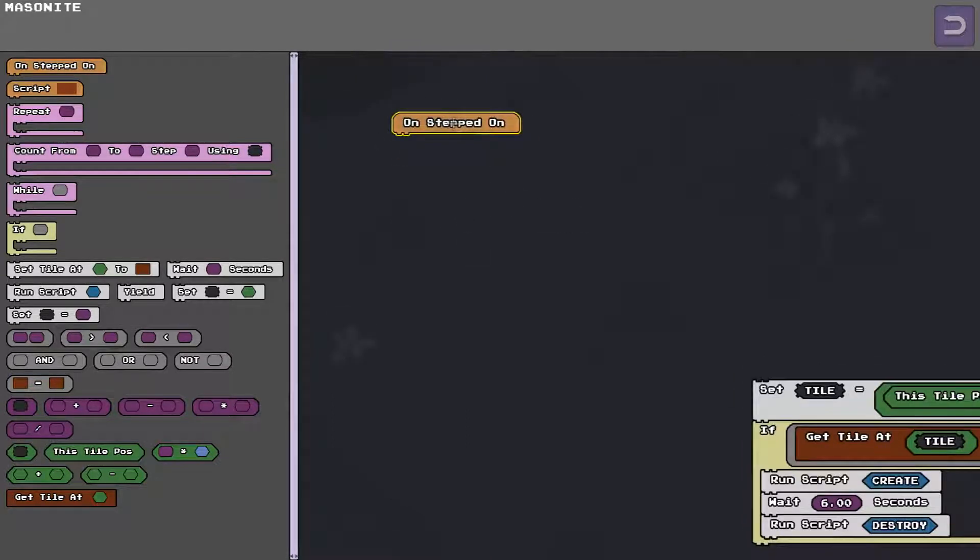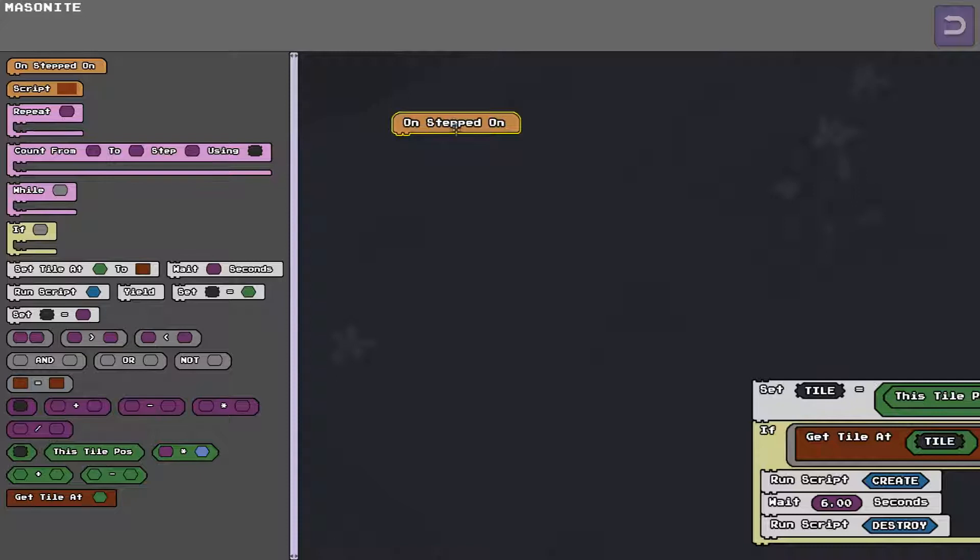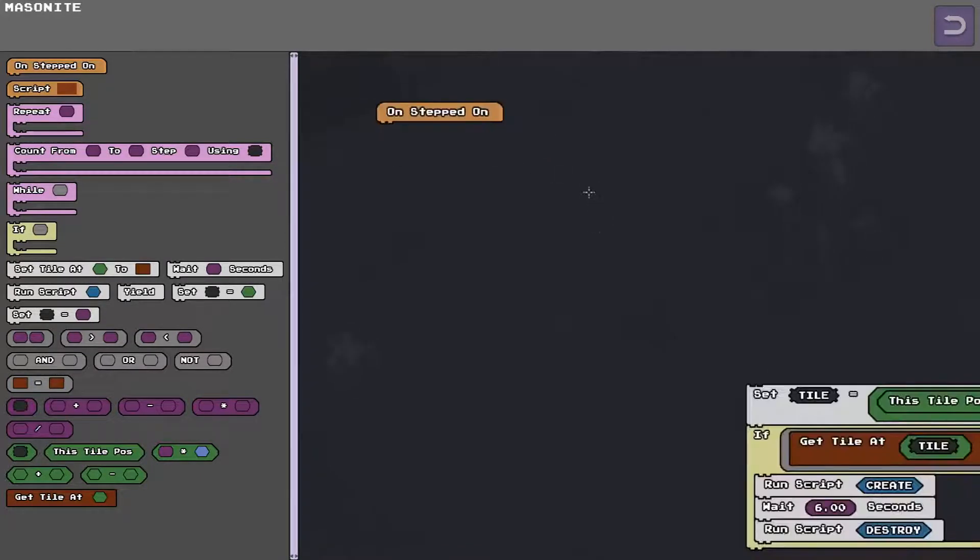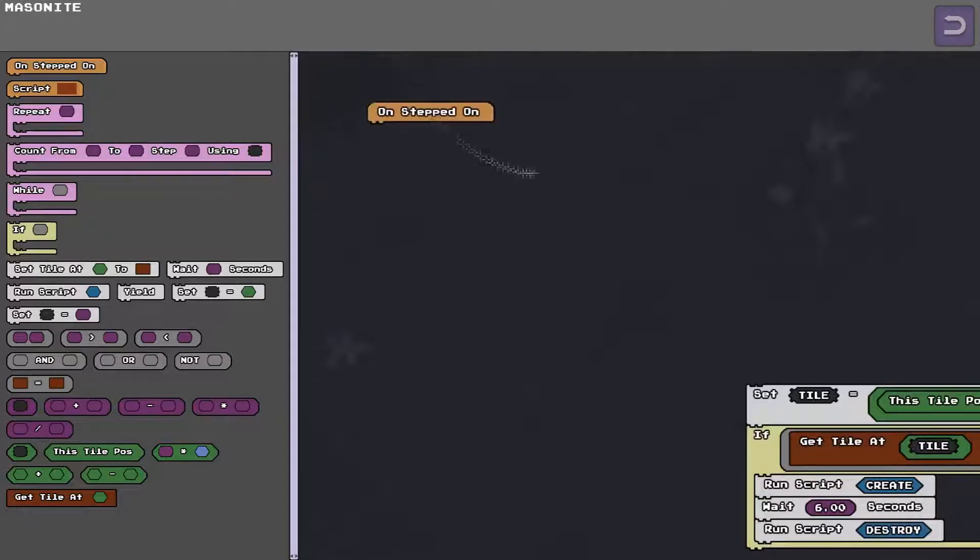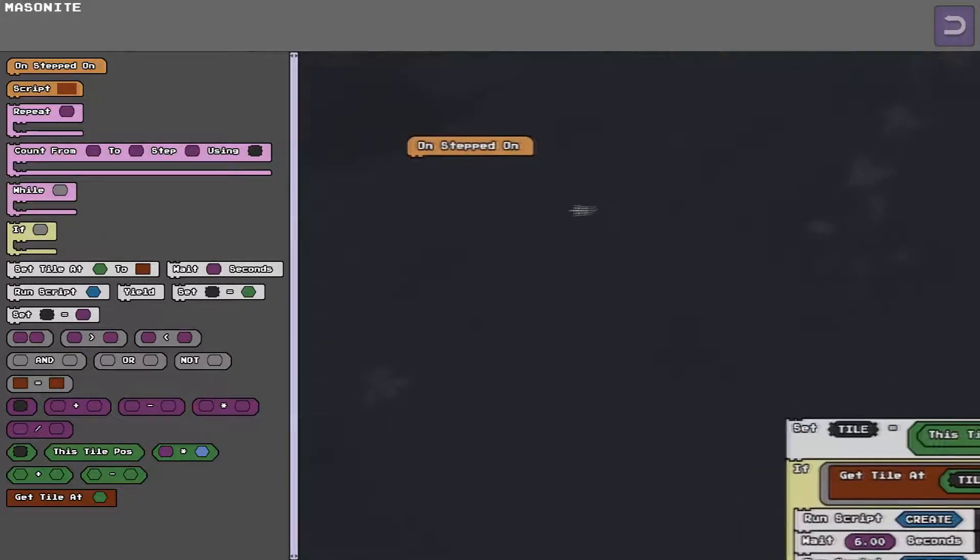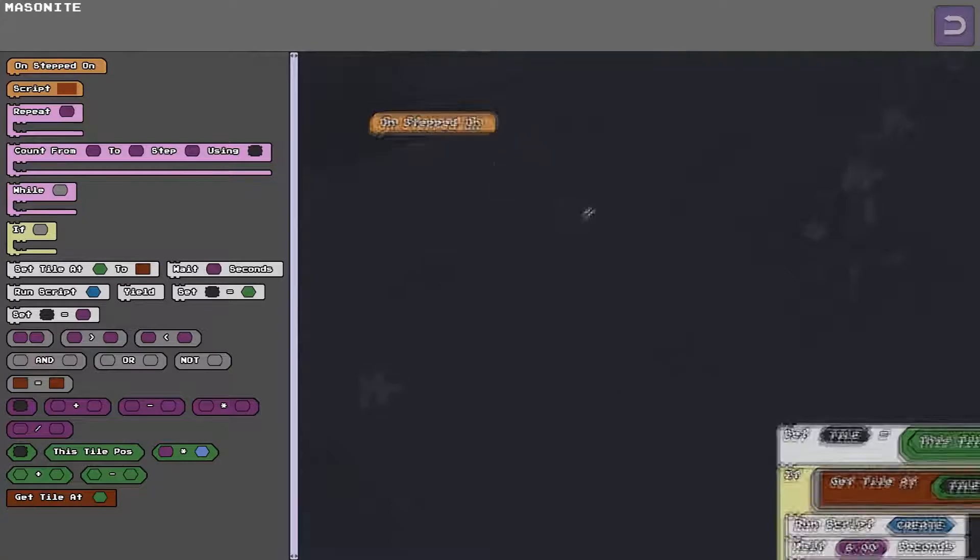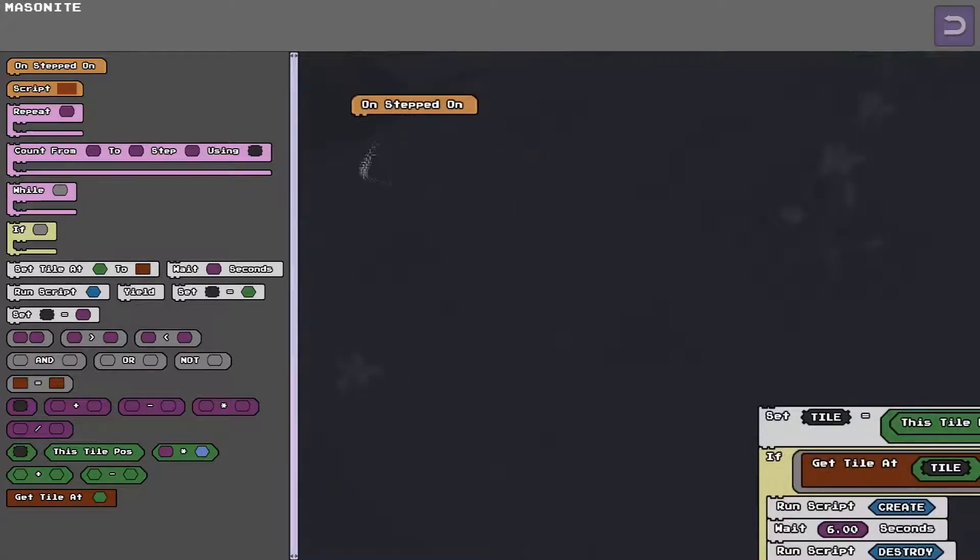There will be later there will be other ones like every second you can make a script go off every second you could make a script go off when a projectile hits it or if a player uses an item on the tile like if you wanted to use a key to open a door but for now there's just the on stepped on.